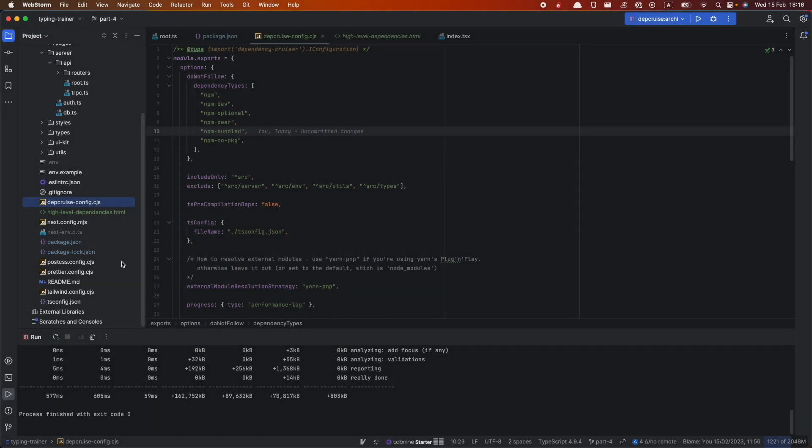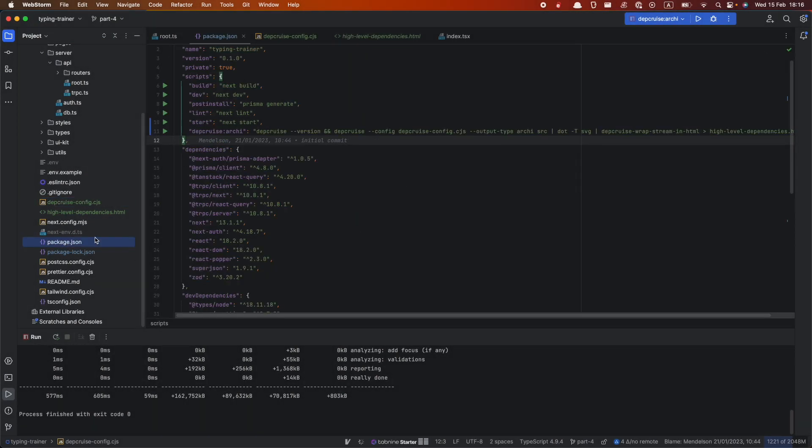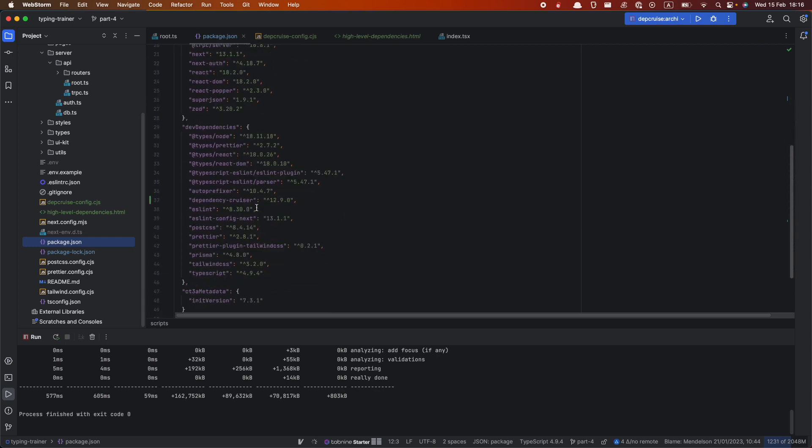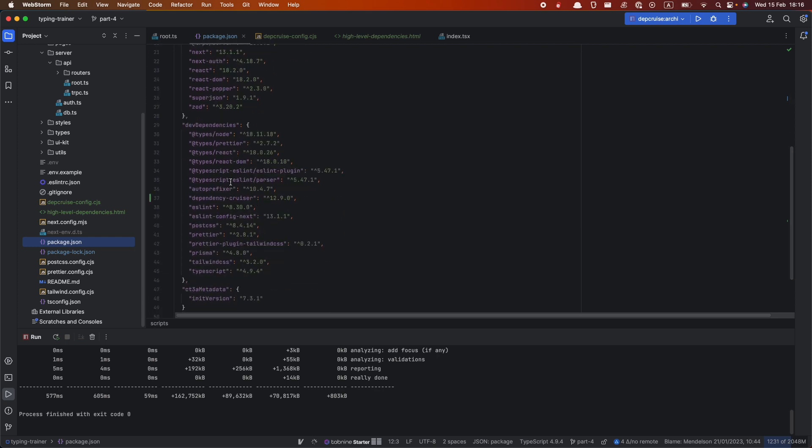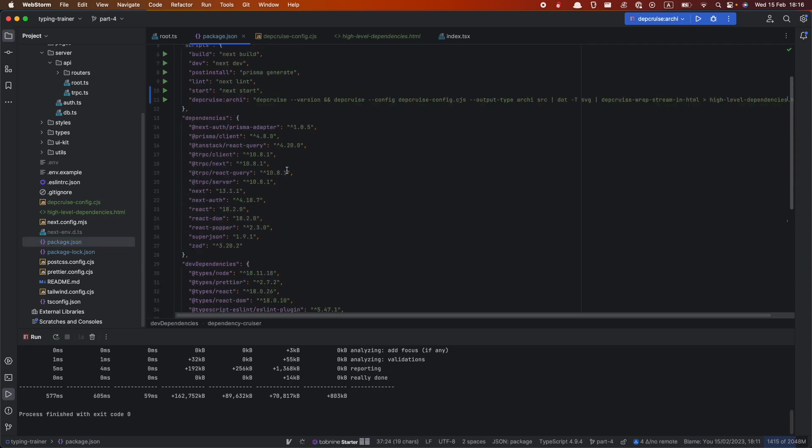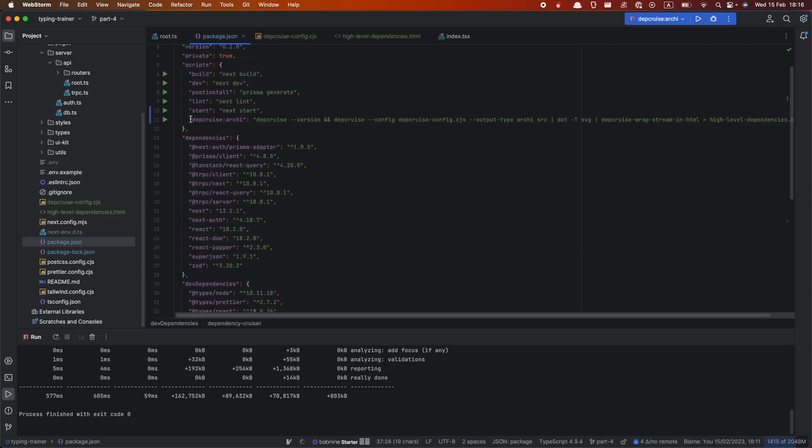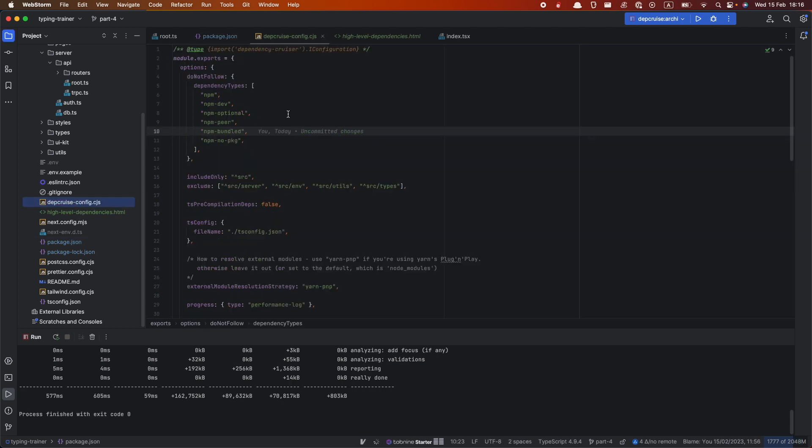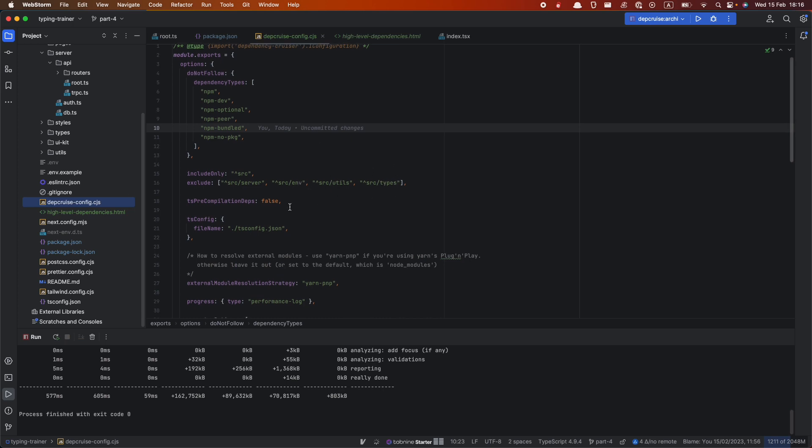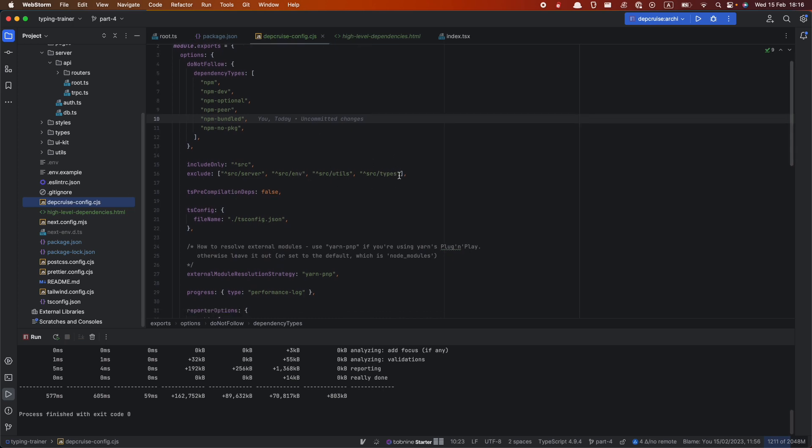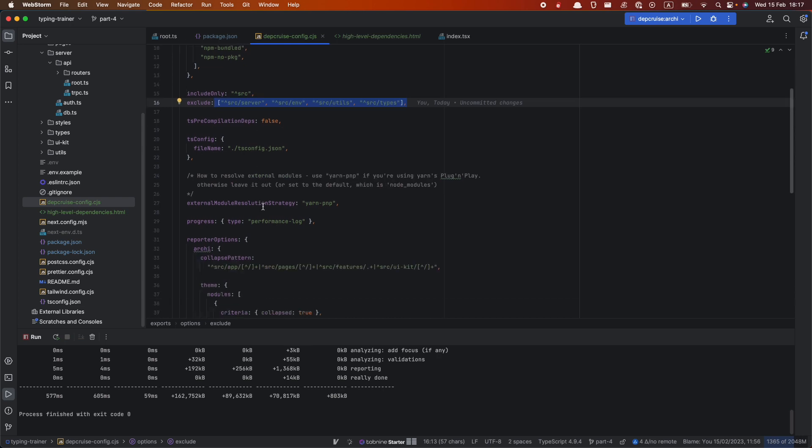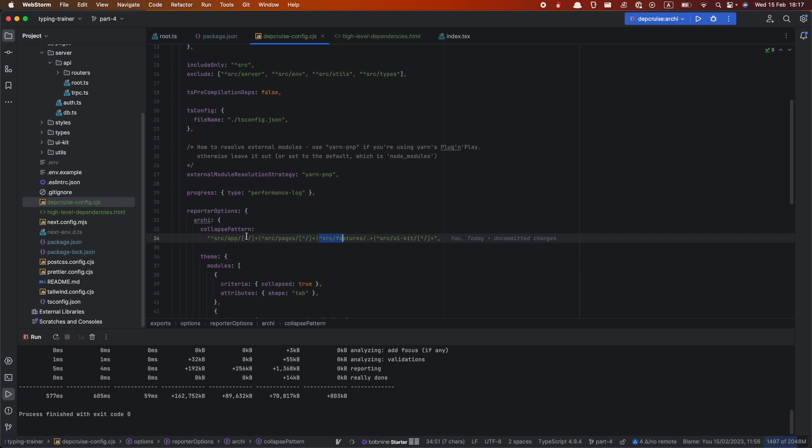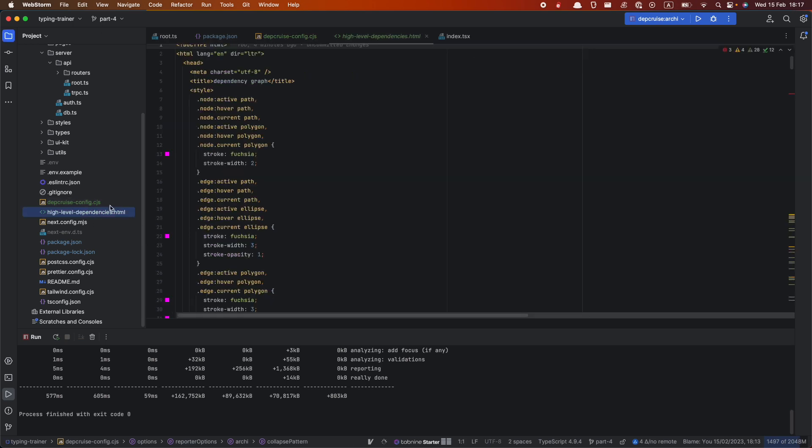So what I already did, I actually installed the dependency cruiser locally. So you see here in dependency, dependency cruiser. Also I added this script to package.json scripts to generate actually our visual graph of dependencies. And also I copied the configuration file with the slight changes. For example, I excluded some folders. And I changed a bit how we present a collapse pattern here. So let's see actually how it works.